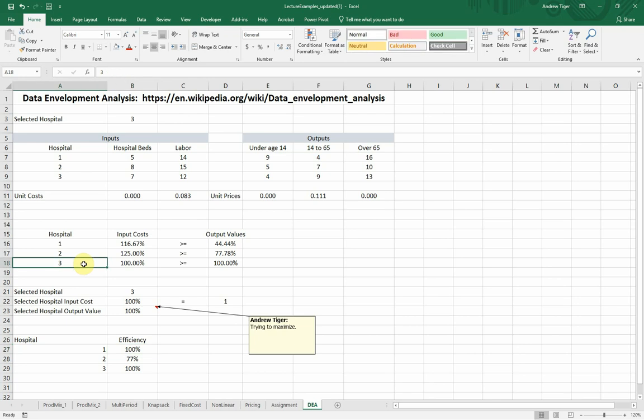It doesn't say that hospital one and hospital three are good. It's just saying they're efficient. They're doing more with less. Okay, there will be a homework that's a DEA for you to do.